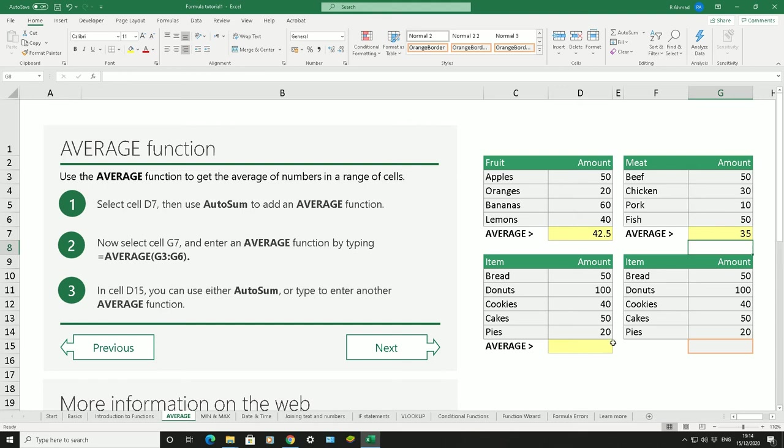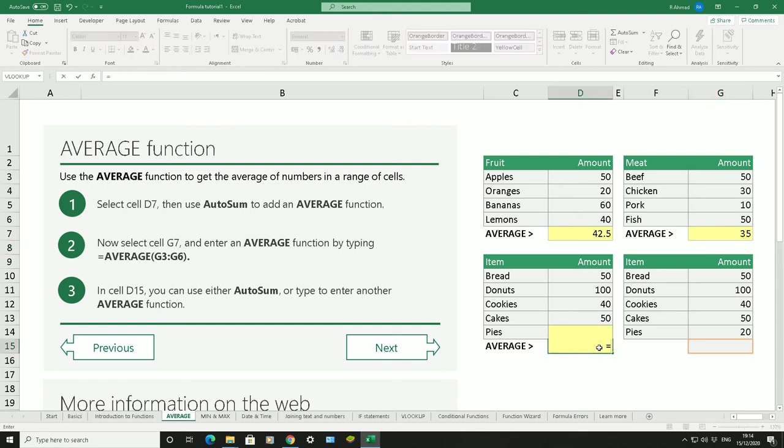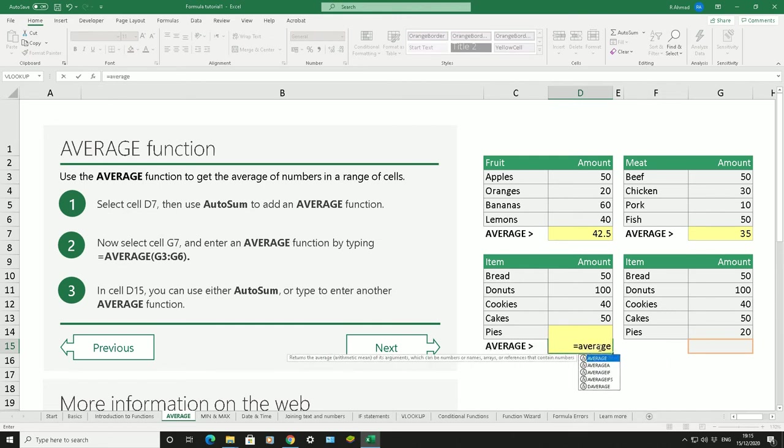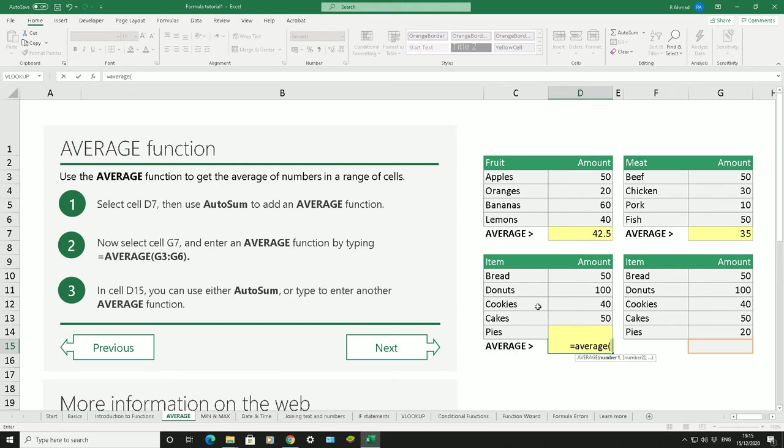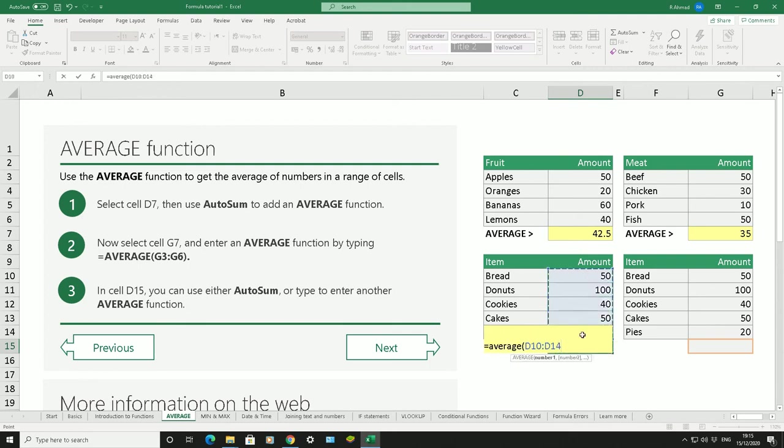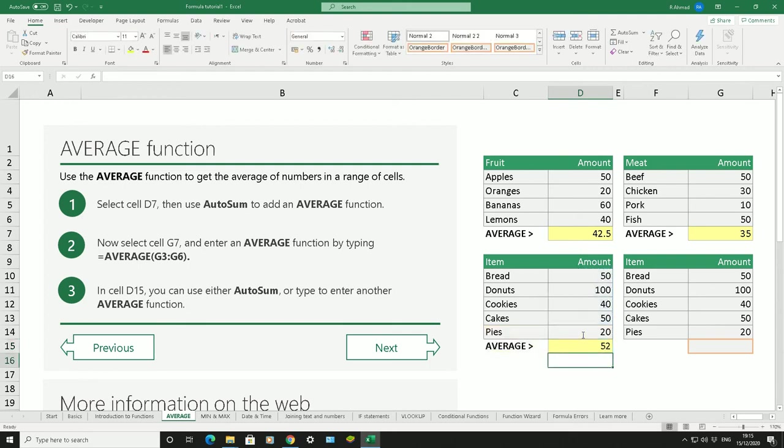Equals, average, bracket open. Highlight these ones. These are bread, donuts, cookies, cakes, and pies. You can see the numbers in there. We want to highlight them all, D10 to D14. Bracket closed and enter. There we have it.